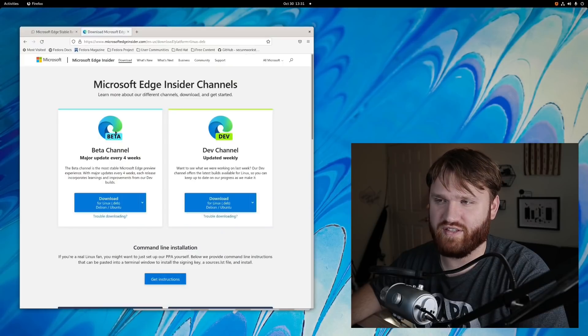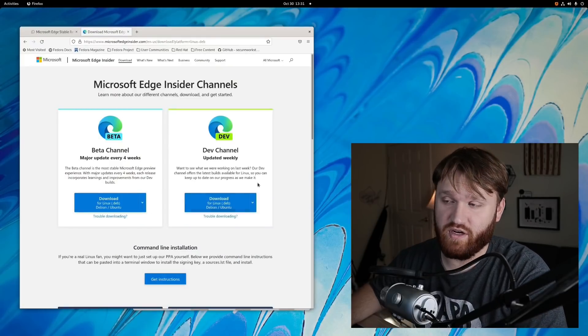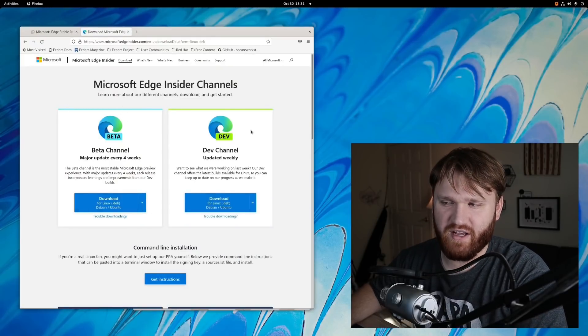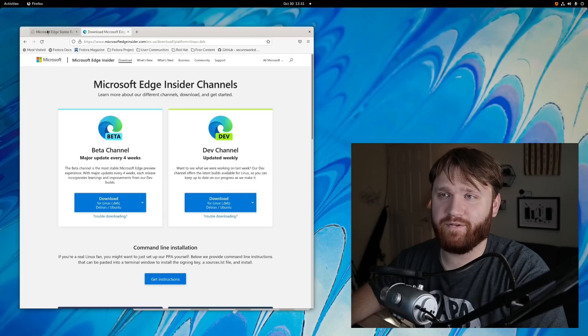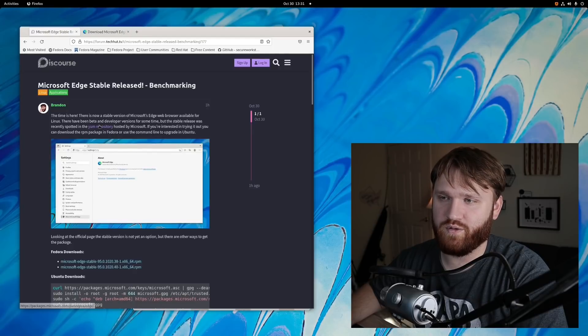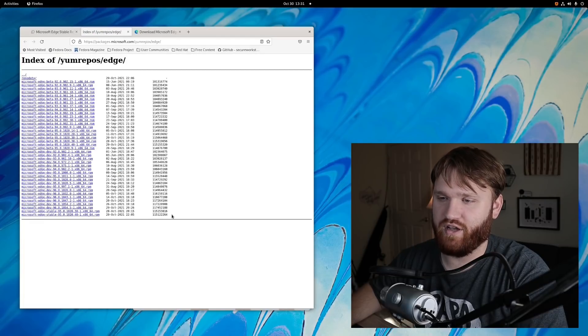It's been out for quite some time, but just in the last couple days they've released their very first stable version for Linux. If we head over to their insider channel here, as of recording this video the download isn't officially available here, but if we go over to the yum repository, this is where it was first spotted.